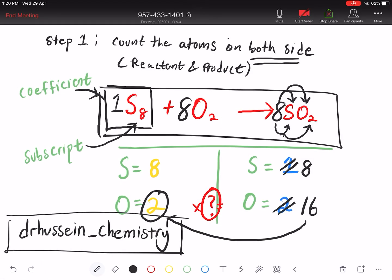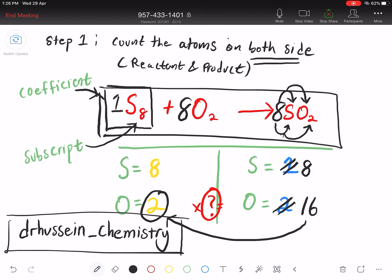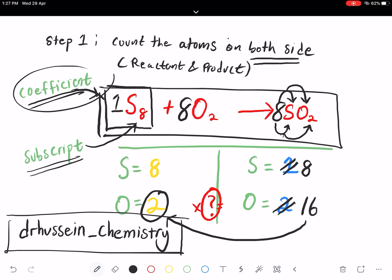We are still on the same video — this is the second part discussing how to balance chemical equations. In the earlier discussion, we introduced reactants and products, coefficients, and subscripts. Always remember: we are only allowed to change the coefficient value, not the subscript value.